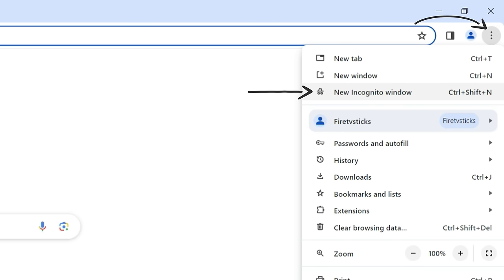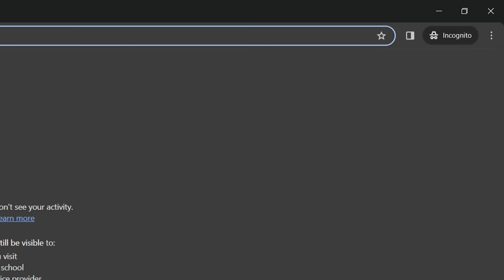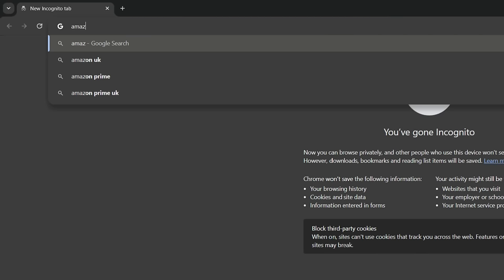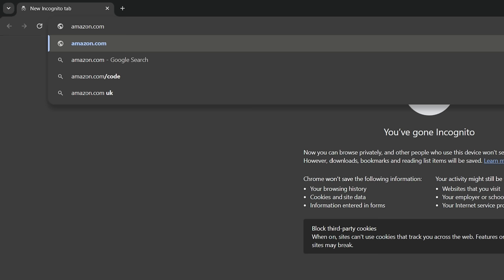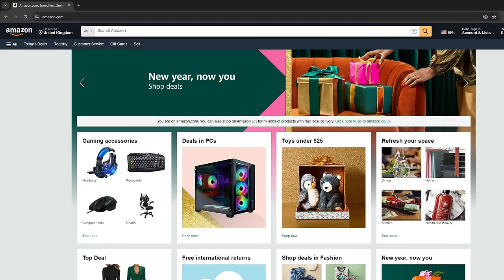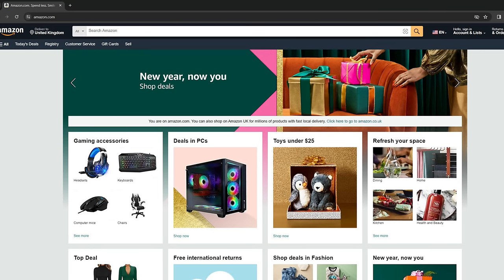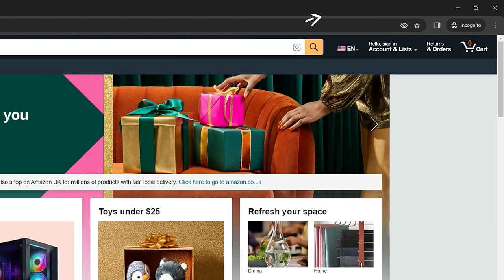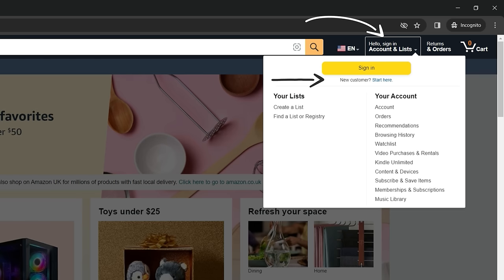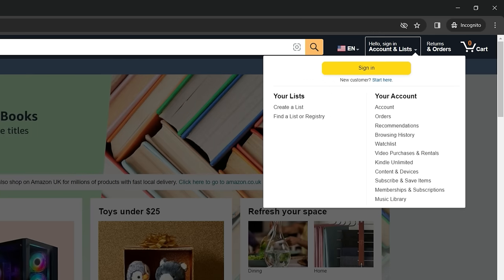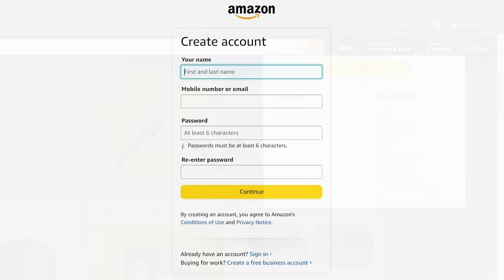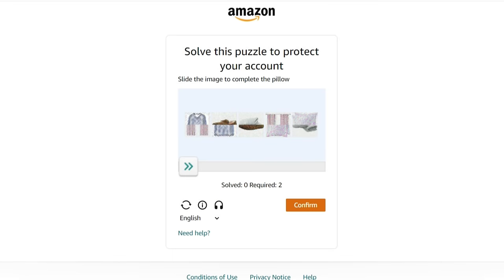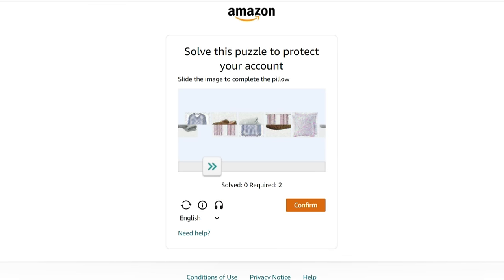This ensures you're using a fresh browser that is not signed in to any existing Amazon account. Next, type the appropriate Amazon website address, amazon.com, amazon.co.uk, etc., directly into the address bar and press enter to go to the website. Hover over the accounts and lists heading and look for the small writing that says new customer start here. Click start here and create a new Amazon account using your new email address. Enter your name and email address, create a password and click verify email. You may need to solve a puzzle to protect your account.